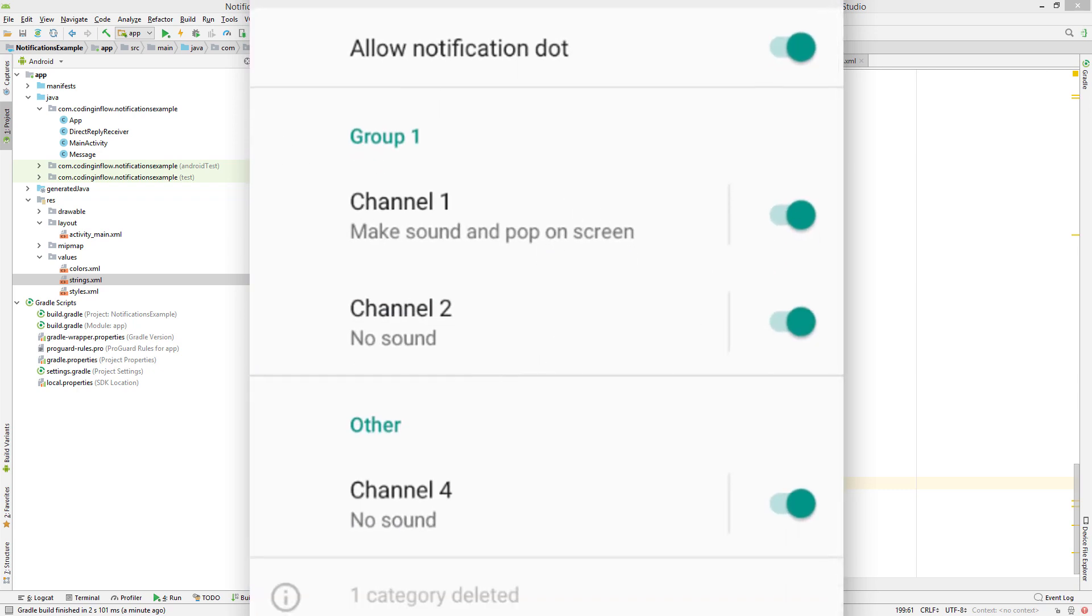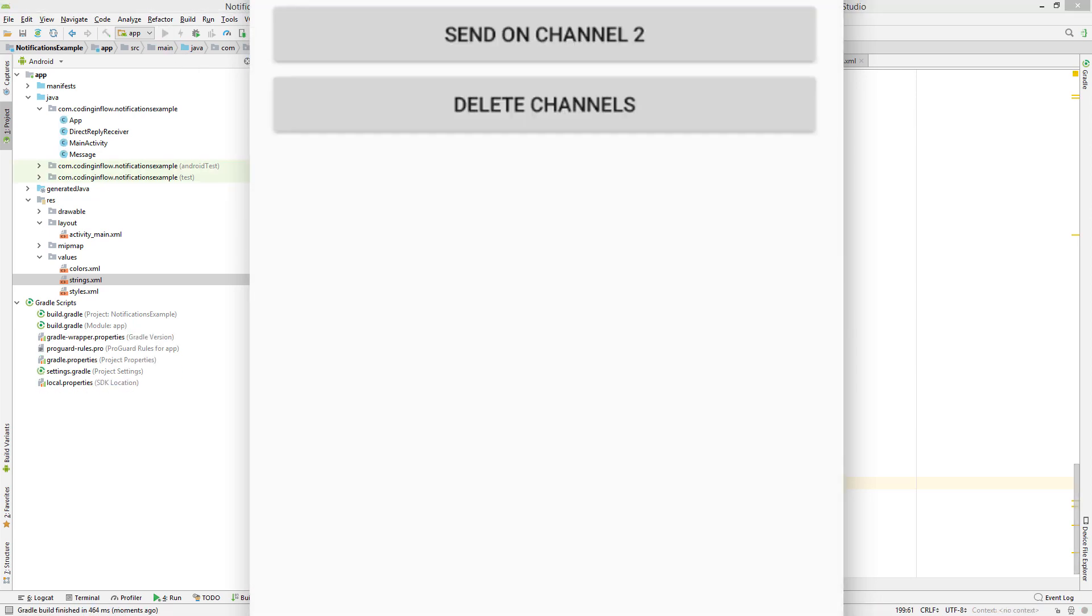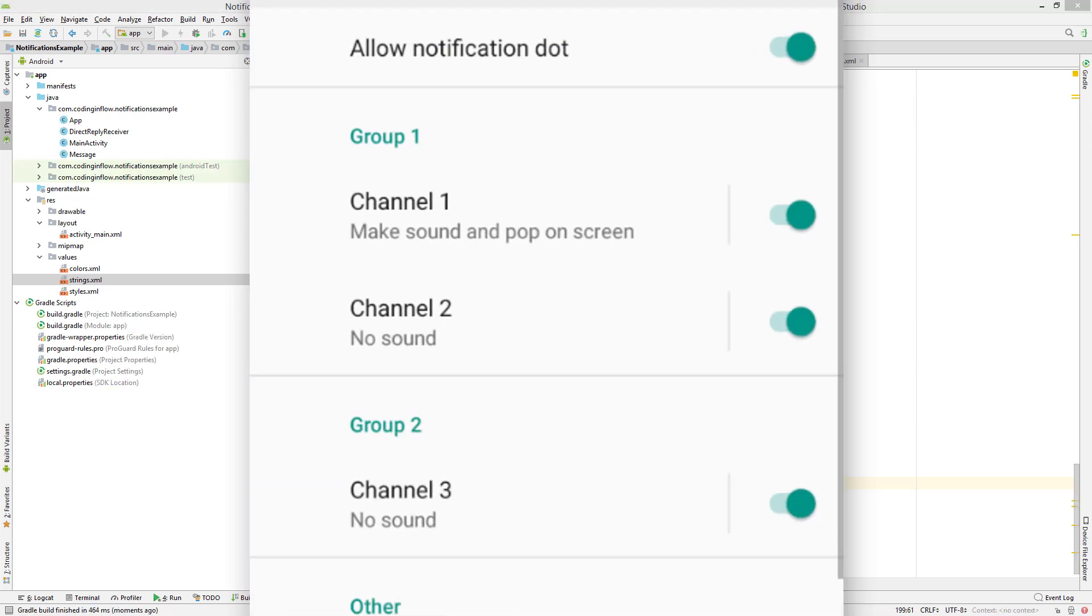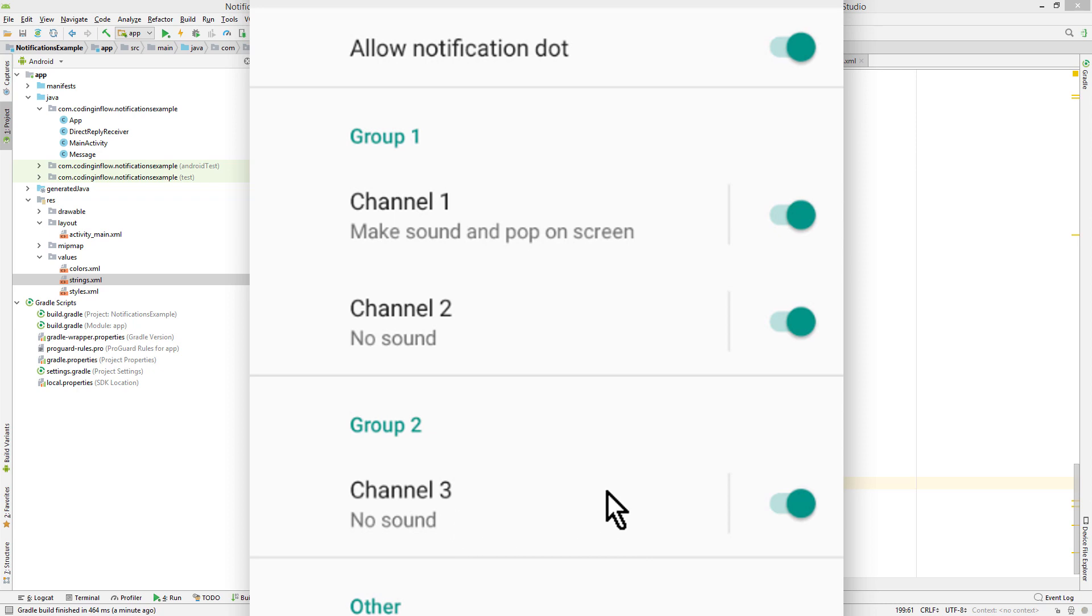But now when we restart our app, our channel 3 is back. And not only that, it also has the same importance level that we set before. Because as I explained earlier, after we have created the notification channel we can't change its settings anymore. And to avoid that we just delete this channel and recreate it with the settings we want, the system just resurrects the previous one with the settings of the user.